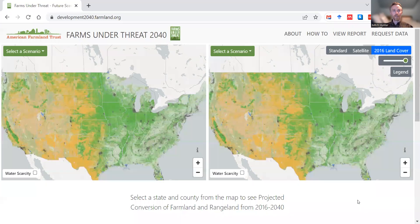And if you want to get back to it to review the information, you can click on either of these two 'i' buttons or on 'About' up here in the navigation bar.